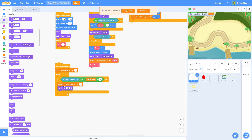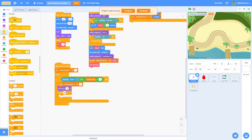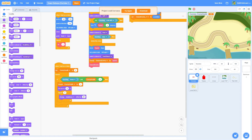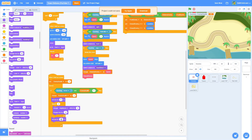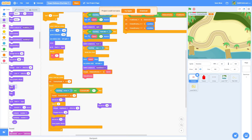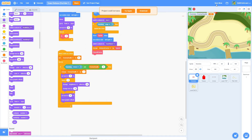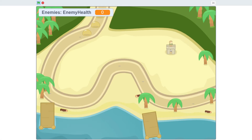Then set size to 75 percent — it's going to shrink. Then repeat 4 times: change the brightness effect by 15 so it gets really bright, and change size by negative 10. Then set size to 75 percent again and clear graphic effects. That is just the quick little damage script.